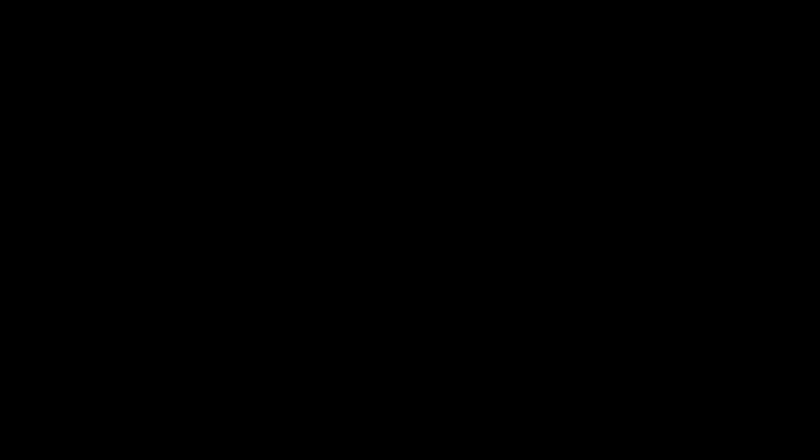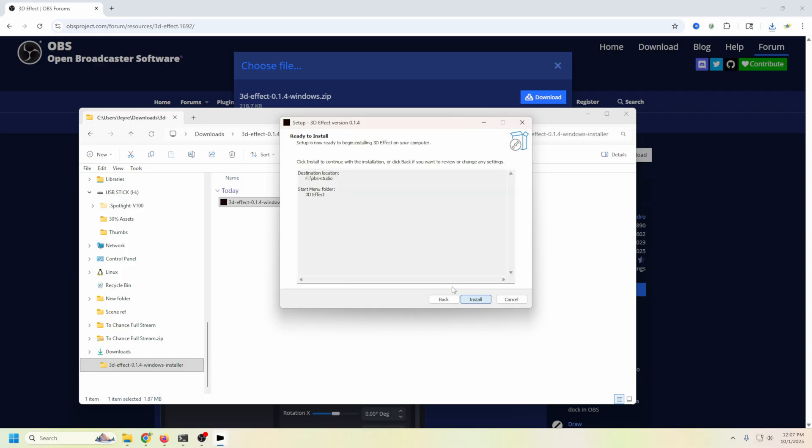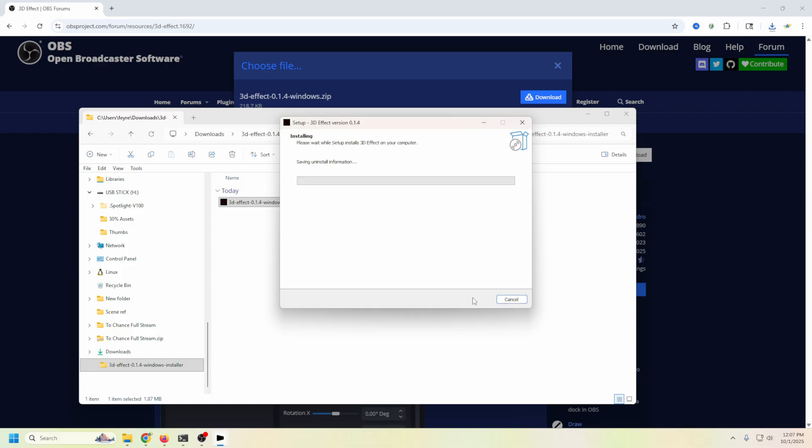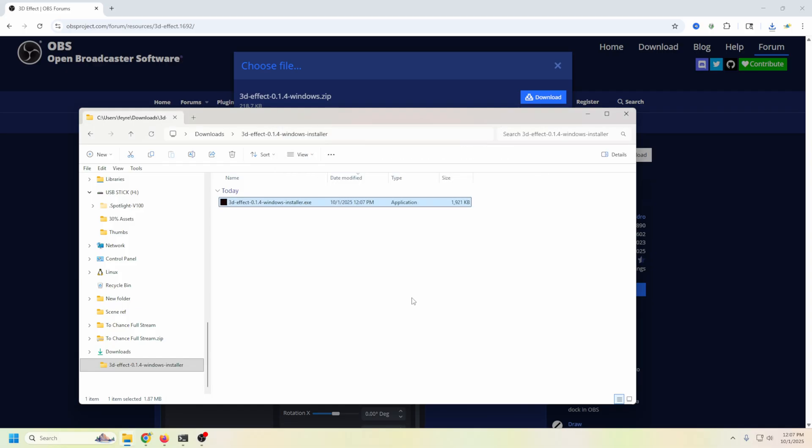Then we're going to get an administrative prompt that you can't see, but we'll just click yes. And then make sure that this is the location for your OBS. Yours is probably going to be C Program Files OBS Studio. Mine's in a different location. Just click next, and then next, and then install. And boom. Now our 3D effects is totally installed. Let's see how we use it.